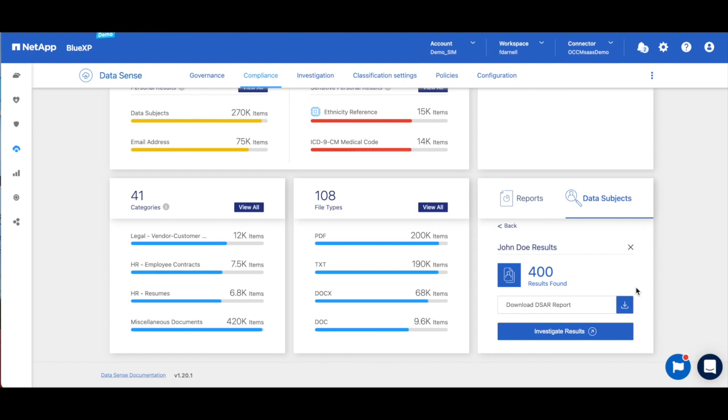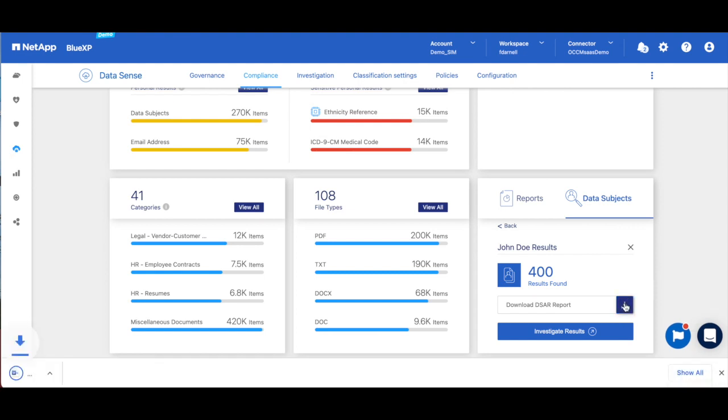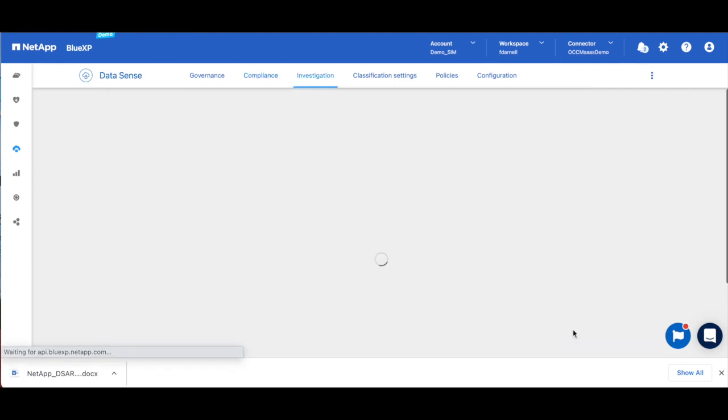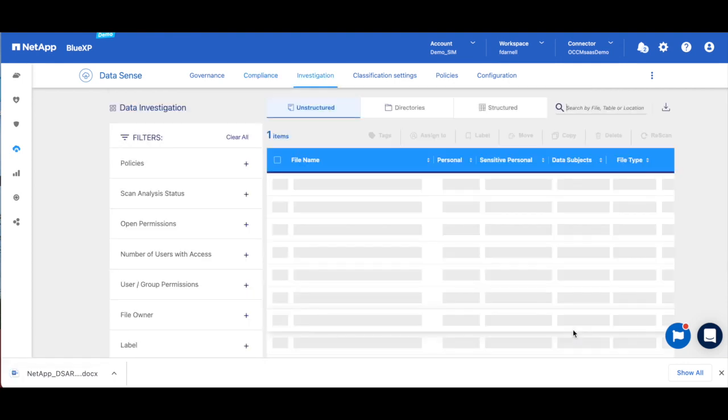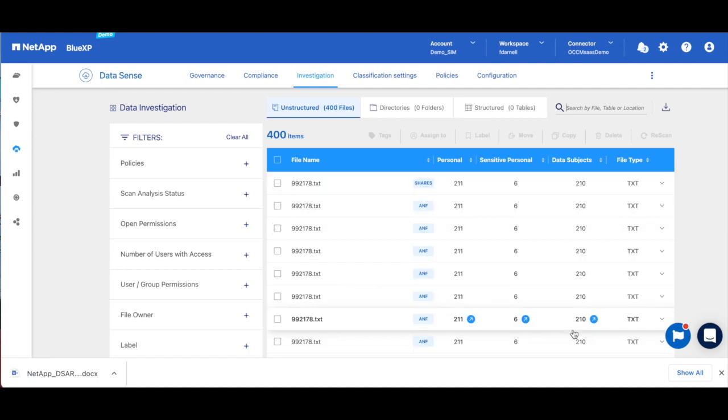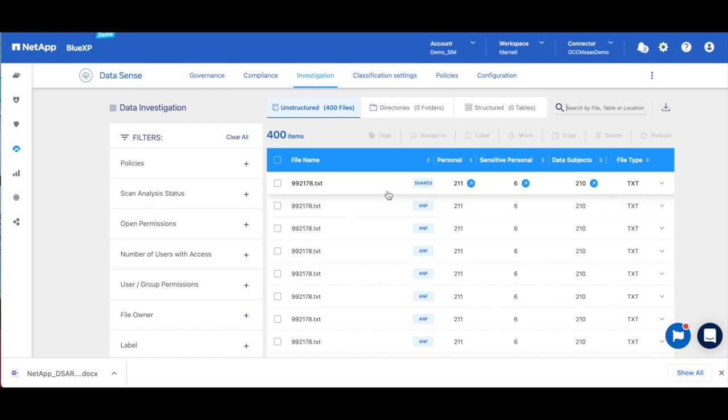So you have two options then. You could either download the report, which can then be provided to the subject, or you can investigate the results where not only can you see all the results, but then you could get more info like when they were last accessed. And then this is where you could also take action - like delete the records if they're no longer needed and/or if the subject requests it.